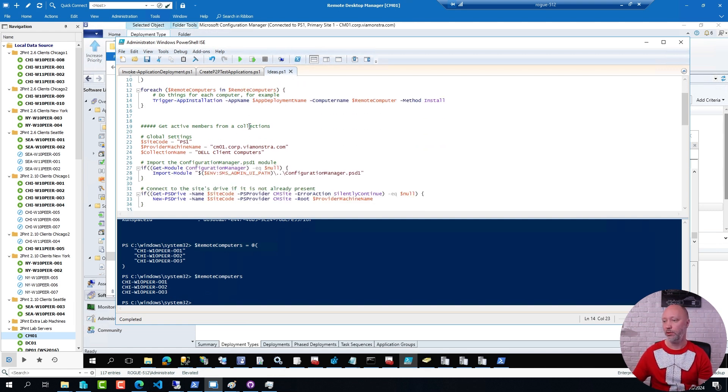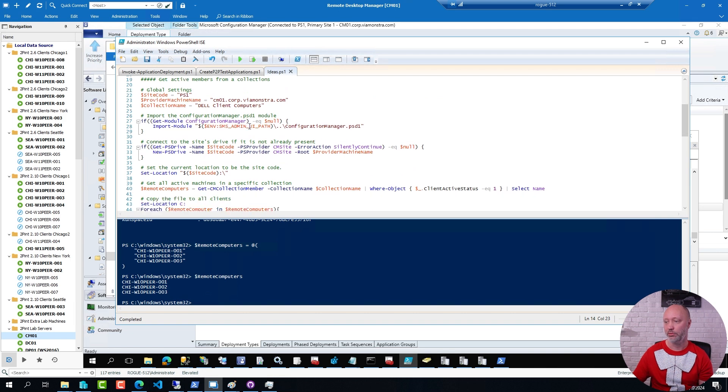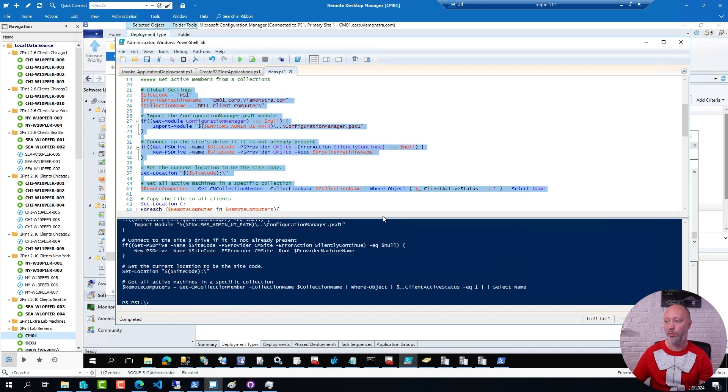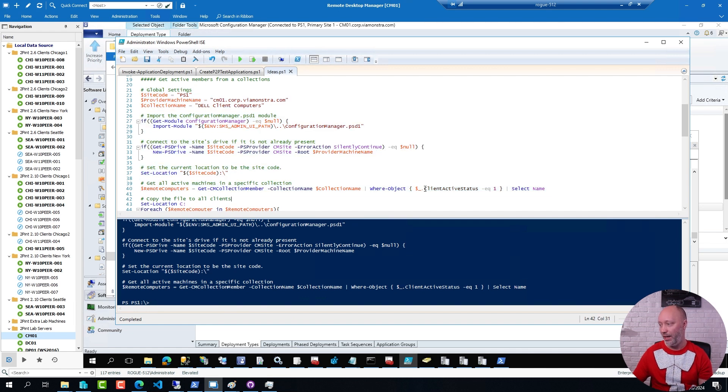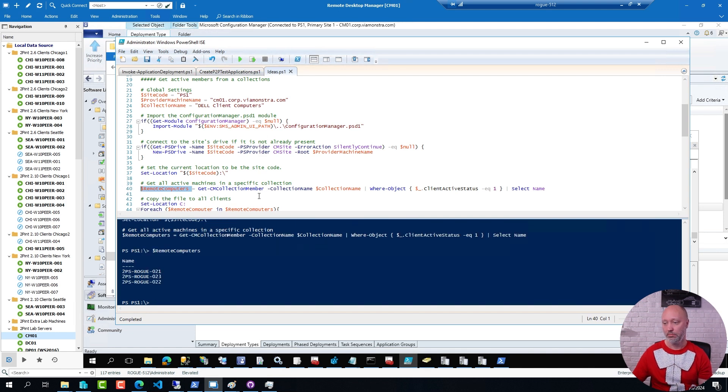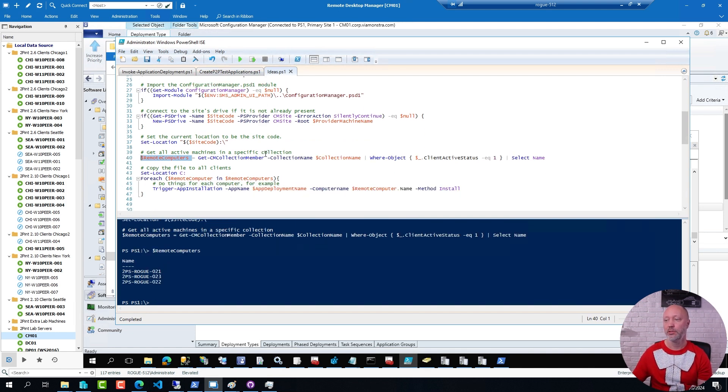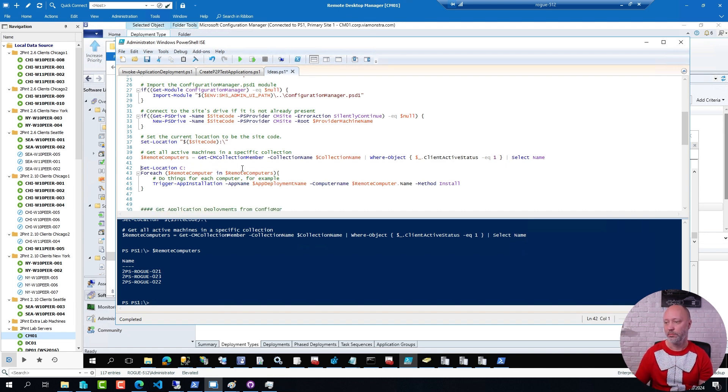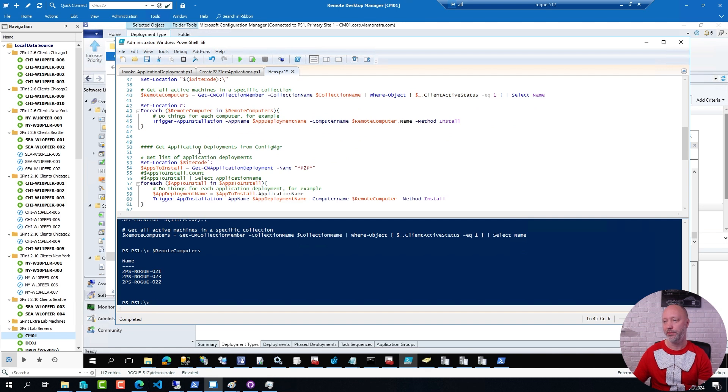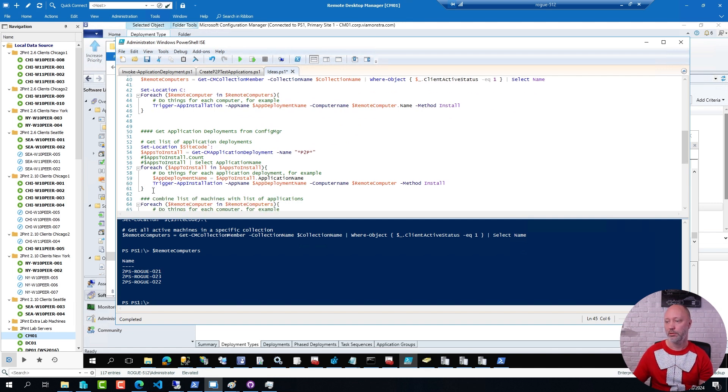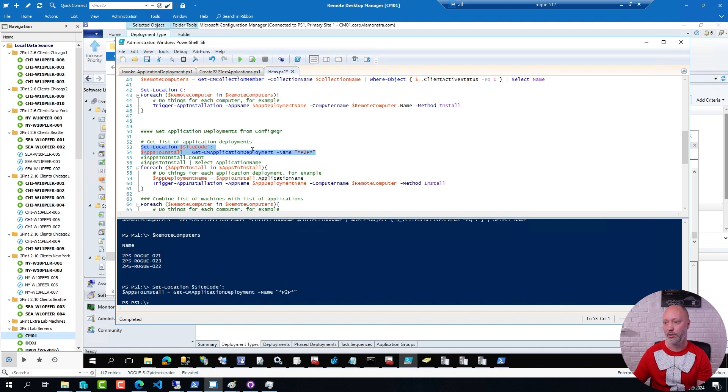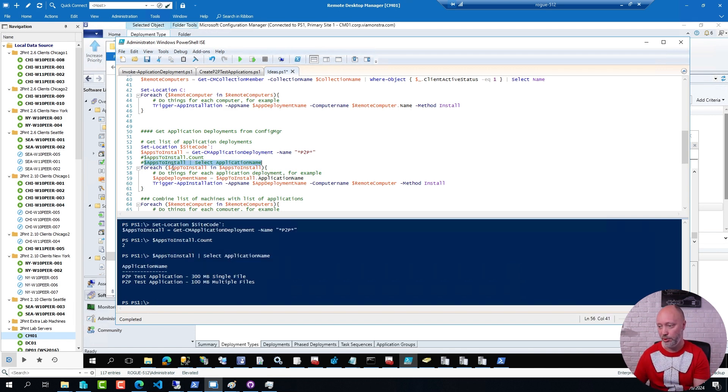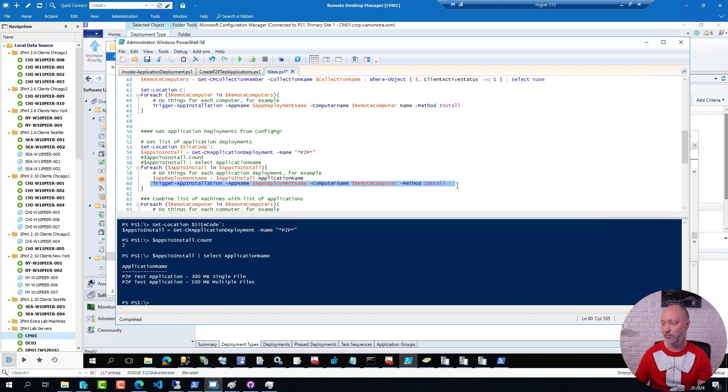Or you can ask a ConfigManager collection. Hey, give me all machines that are active in that collection. Three machines. And do something for them. Again, install the application. Or why not simply ask ConfigManager for available application deployments. Like this one here will ask ConfigManager for app deployments. I can see how many I have deployed. Two. Okay. Which ones? Well, these two. And then for each app in that list, go ahead and install them.